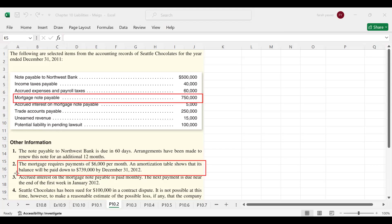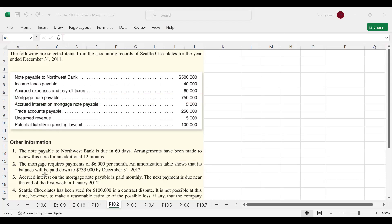The next item is accrued interest on the mortgage note payable. Since interest is paid monthly, the accrued interest payable is a current liability. So we are going to record accrued interest in the current liability section.